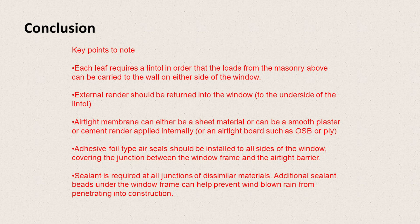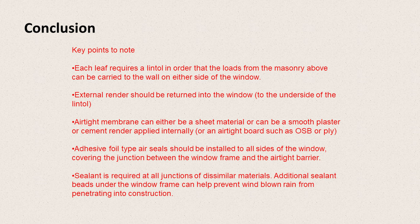So key points to note are that each leaf requires a lintel in order that the loads from the masonry above can be carried to the wall on either side of the window. That external render should be returned into the window to the underside of the lintel.